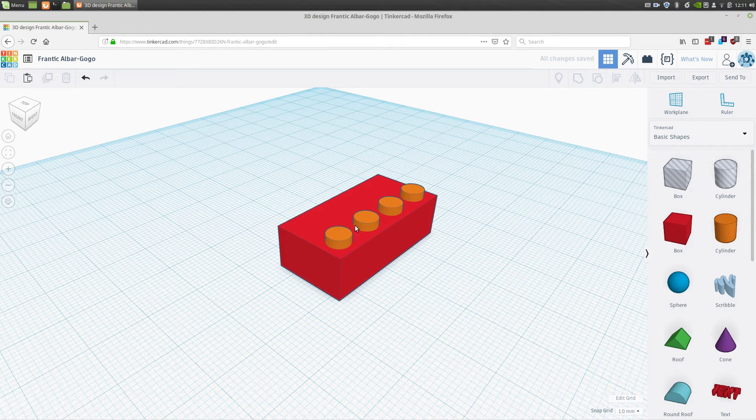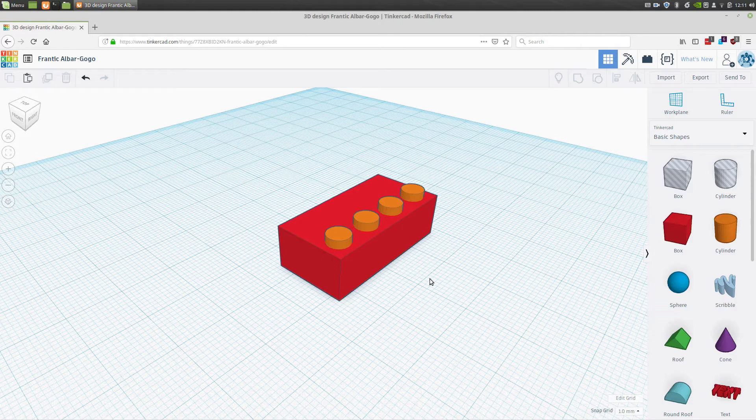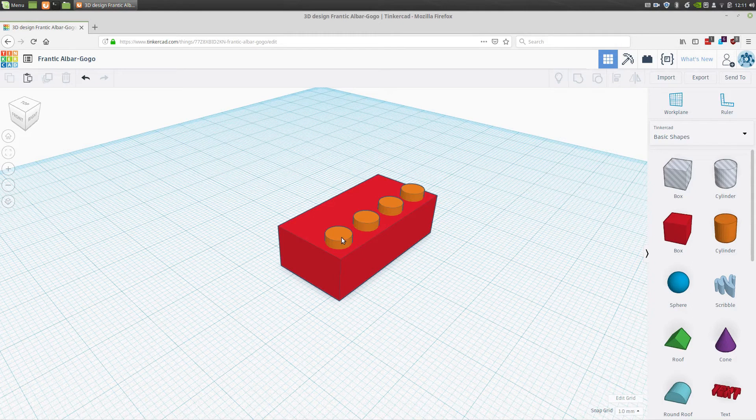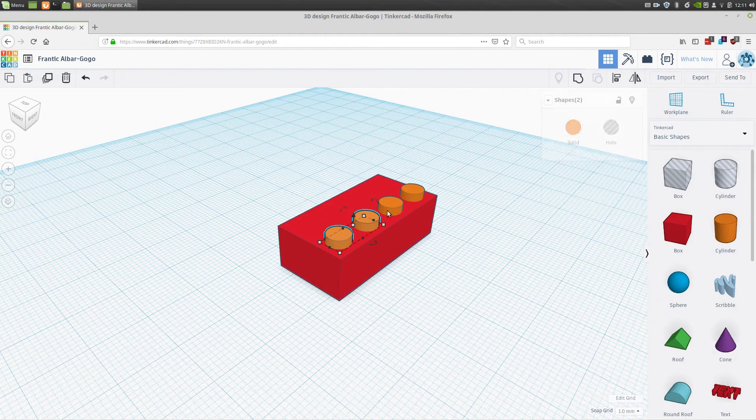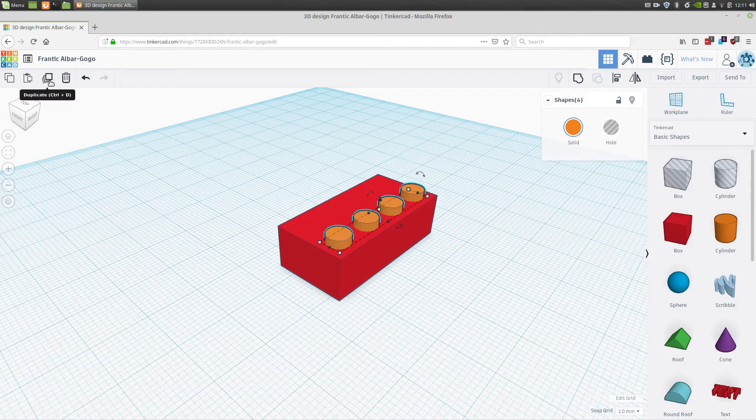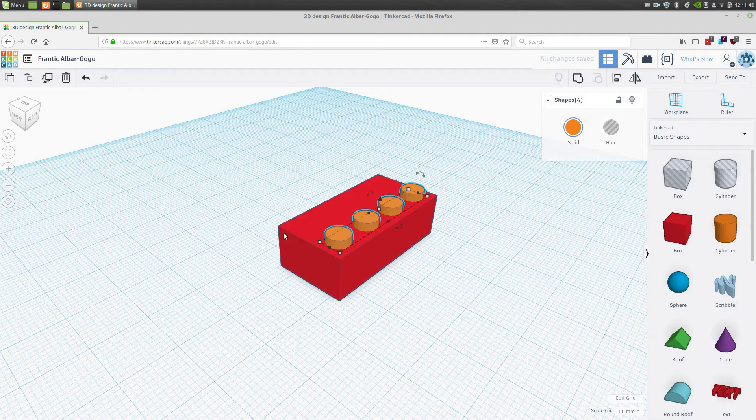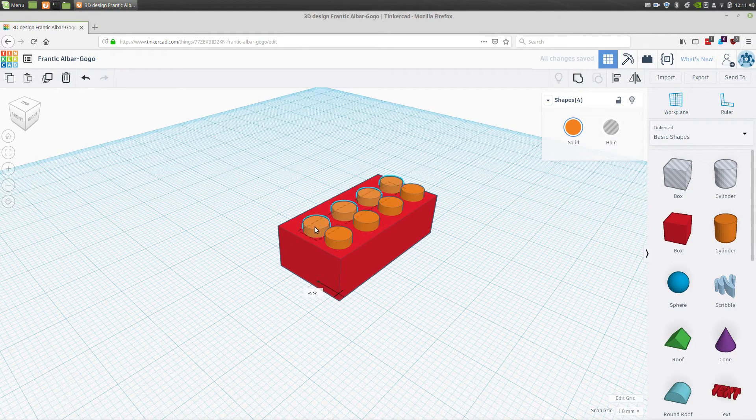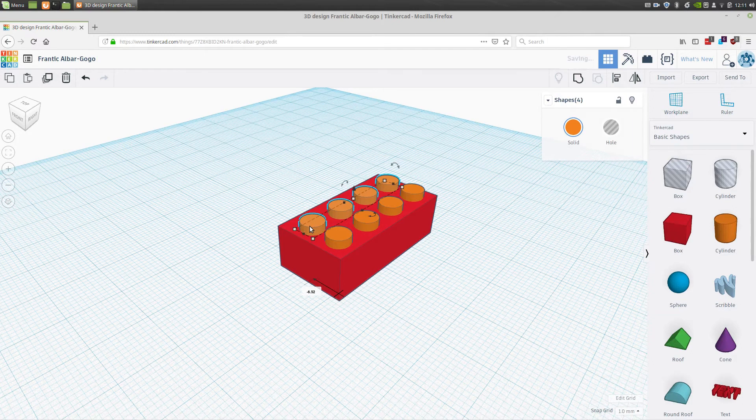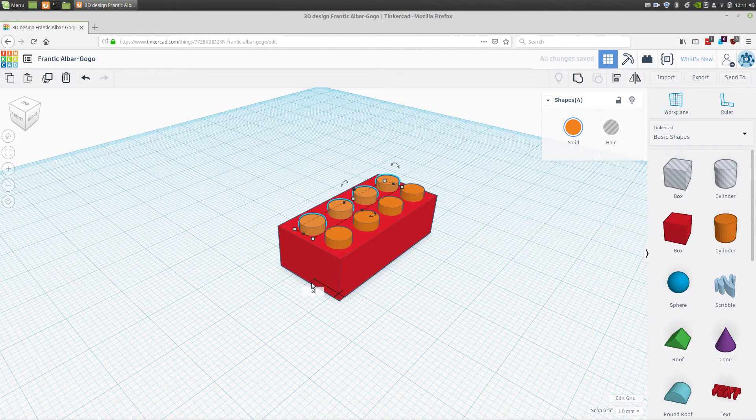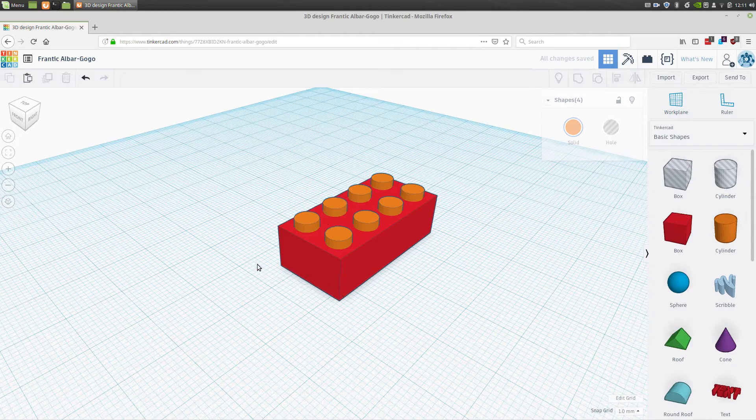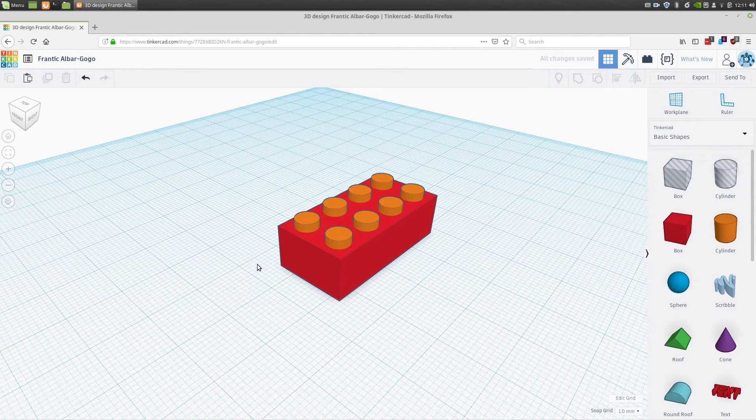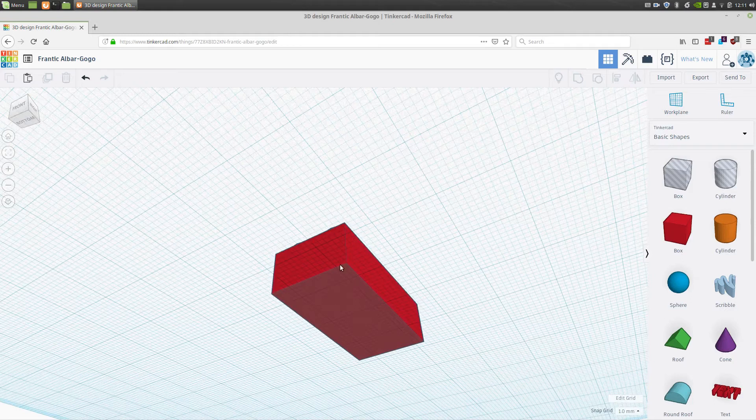Next we'll add our second row of pegs. I'm going to select all four of these and I'm going to select duplicate. I'm going to hold my shift key again but in this case I'm moving in this direction. Then I'm going to change this value to minus 8 and then we have our second row of pegs completed. Next we'll hollow out the bottom and add legs.